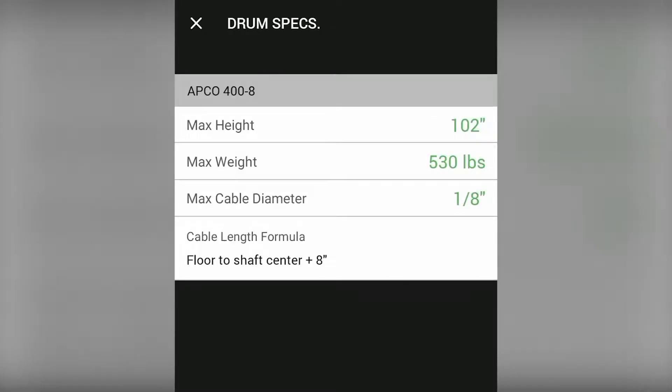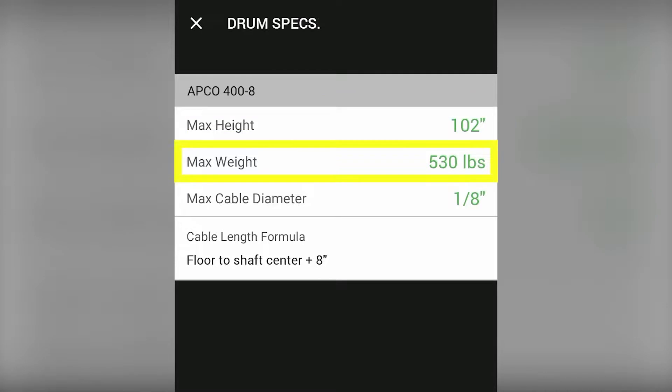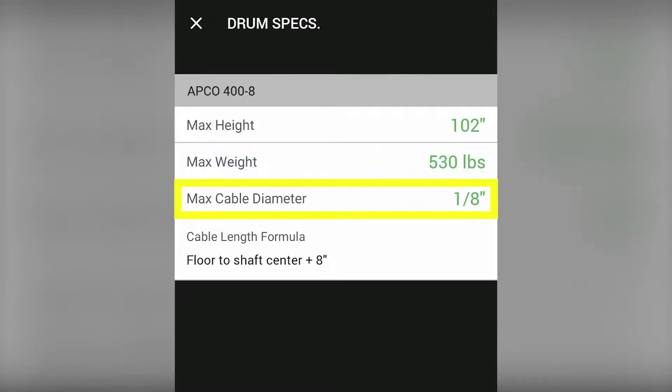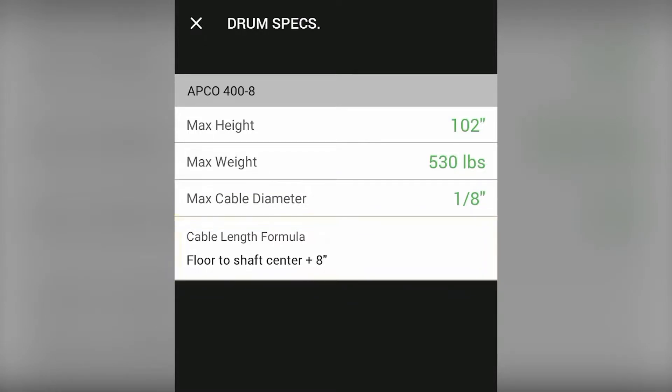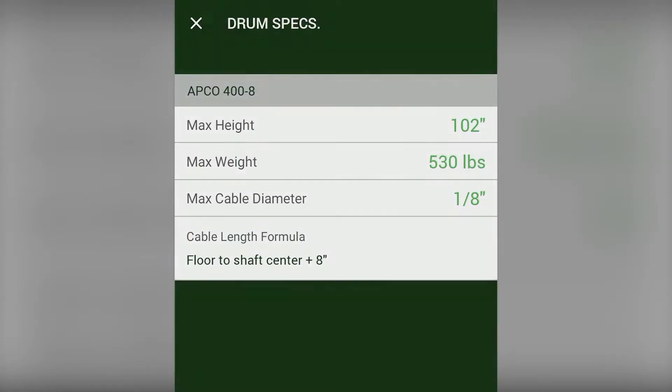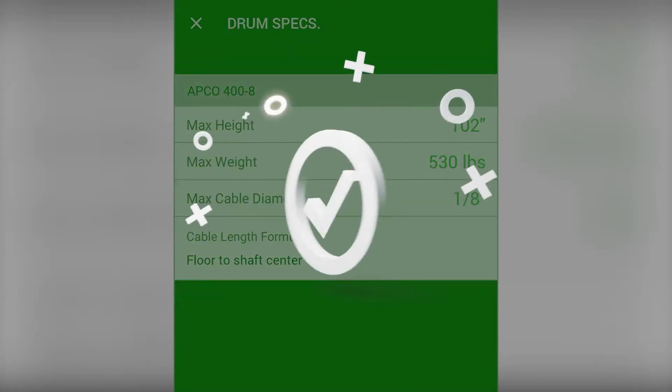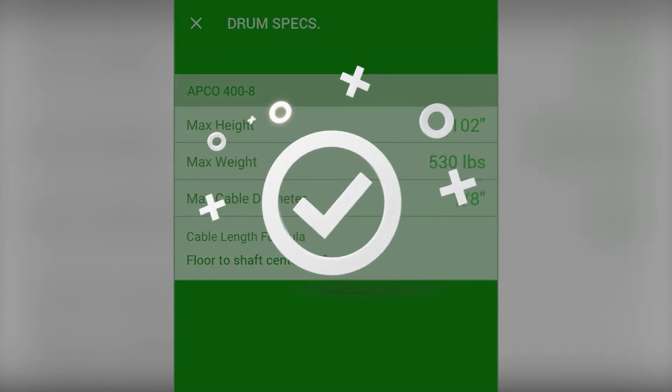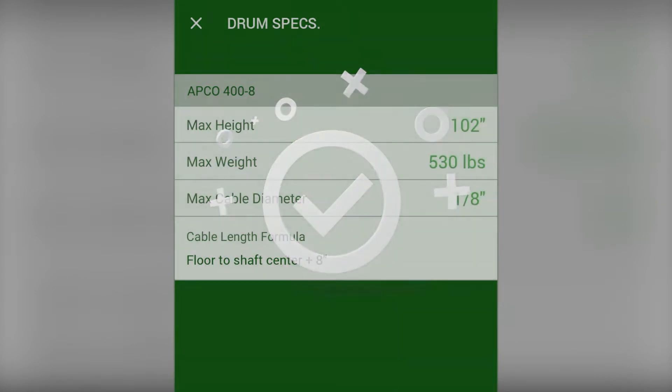Here we see things like the max height and max weight of the selected drum. Importantly, we see the max cable diameter and the cable length formula. Following this formula will tell you the exact length of the cable that you'll need for your setup.